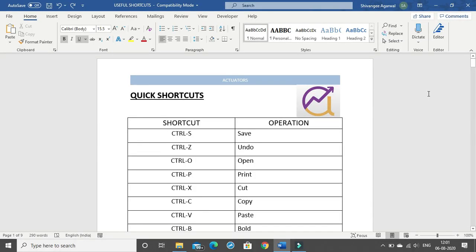Hello everyone. IFOA has announced that all its exams will be conducted in MS Word, and we will have to type our answers for Paper A for CS1, CM2, and CM1 in Word and submit this Word file to the IFOA. I will be looking at quick shortcuts and features which will improve efficiency in our exams so that we can type easily and increase our typing speed.